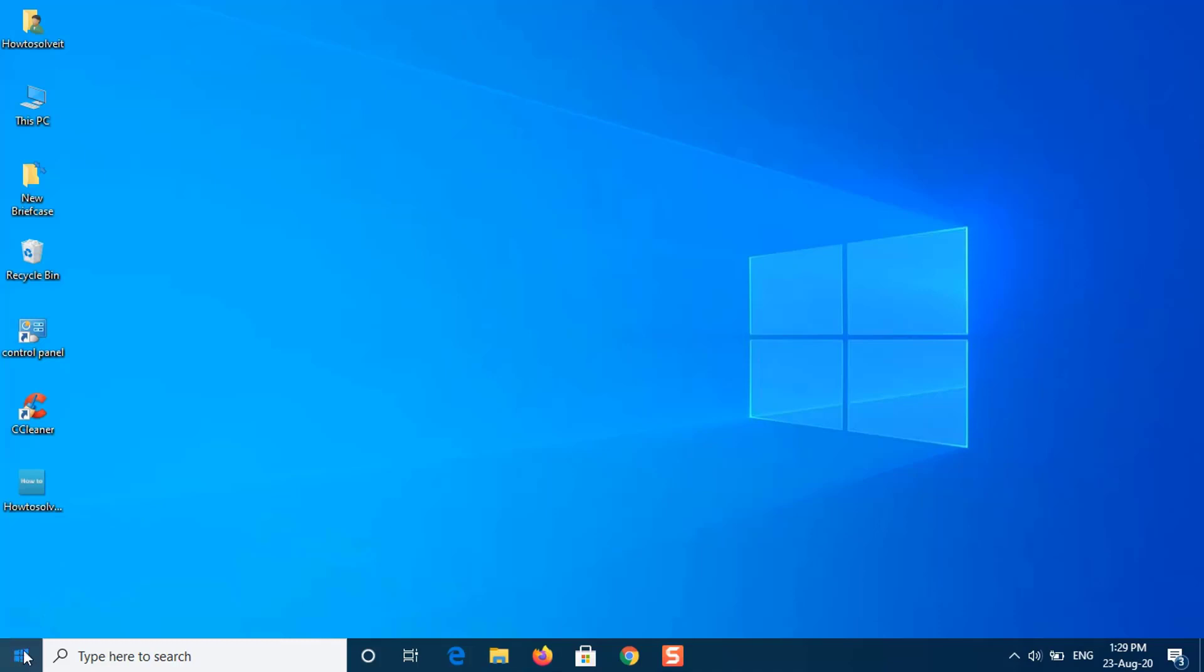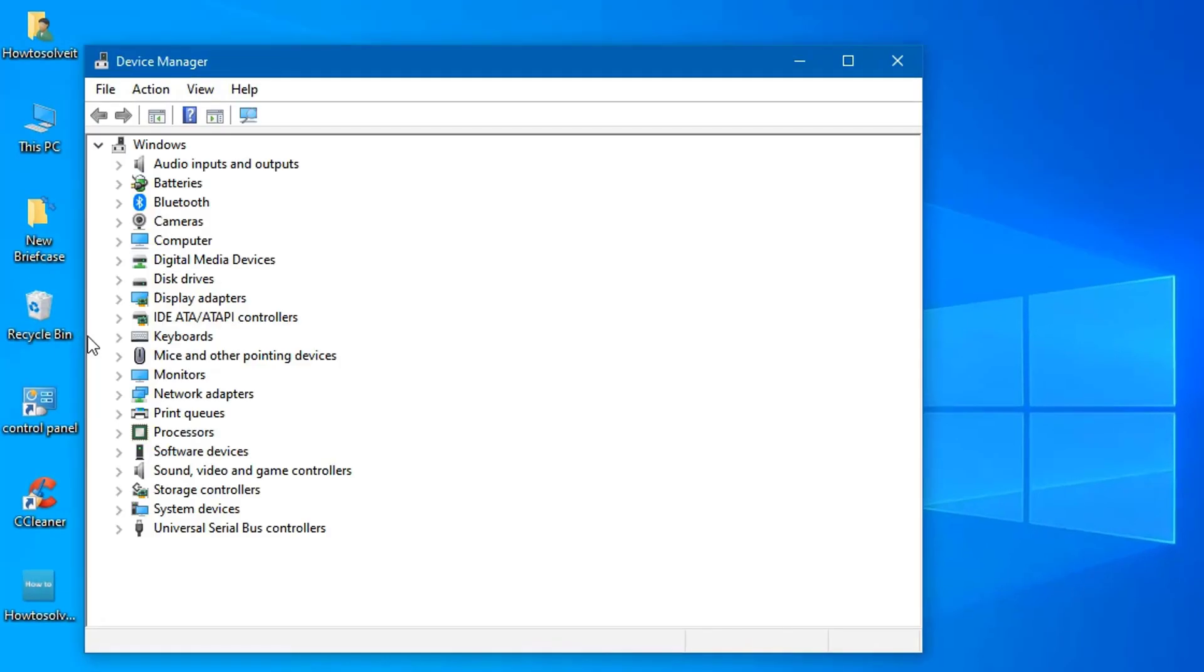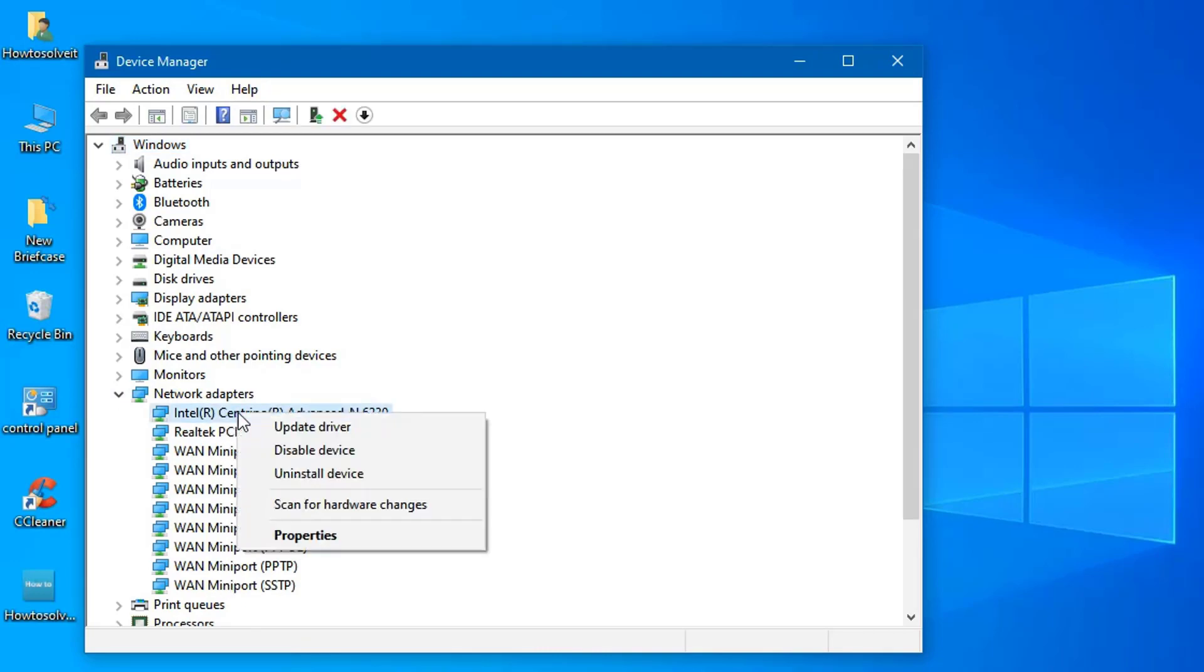Right-click on Start button and select Device Manager. Expand the Network Adapters list. Locate your wireless card, right-click, and select Update Driver.